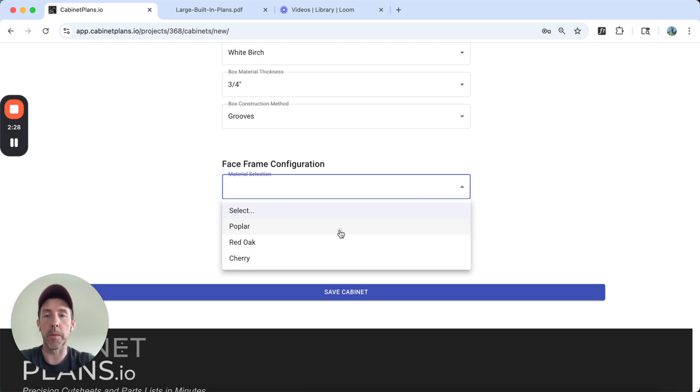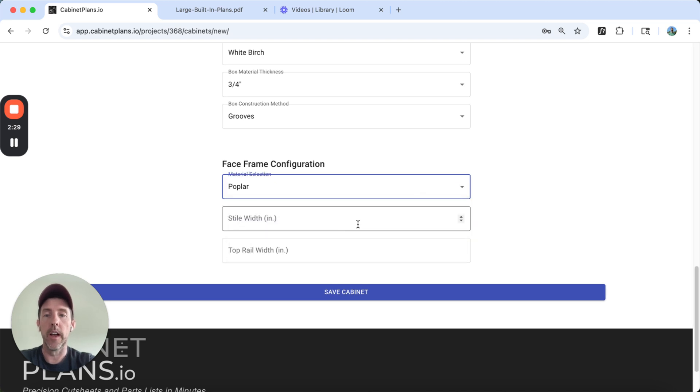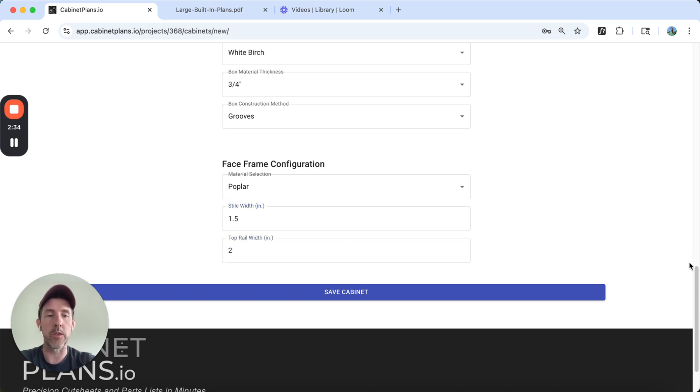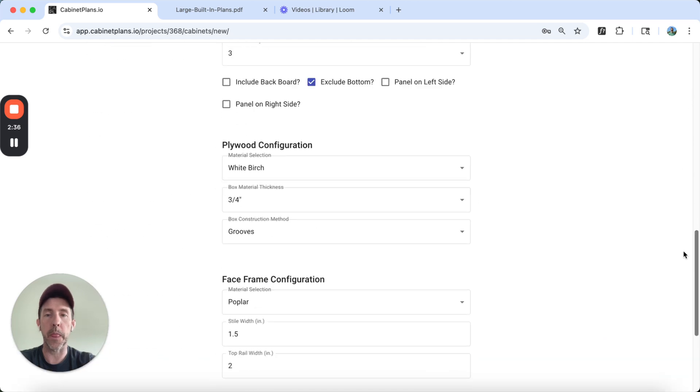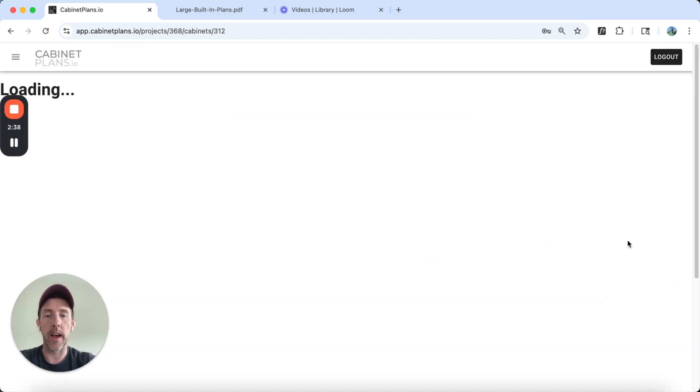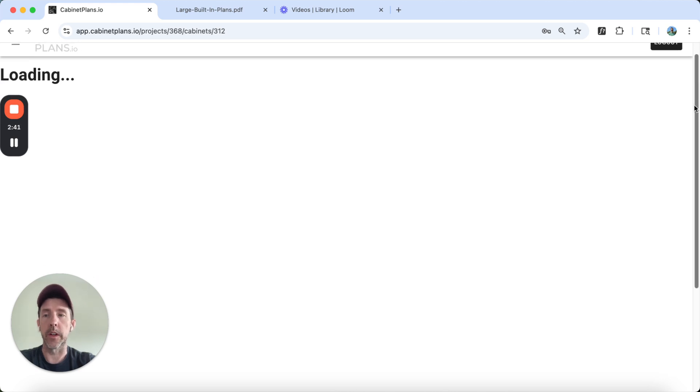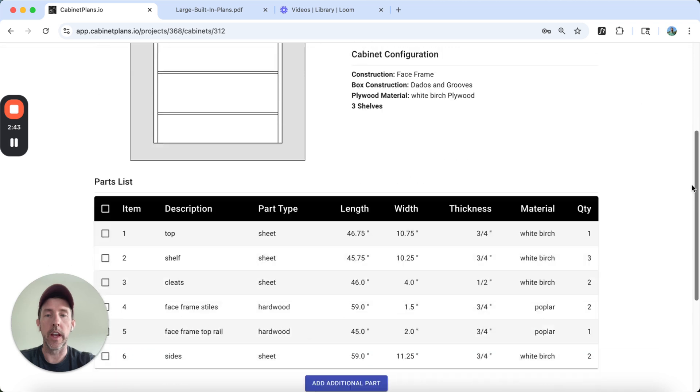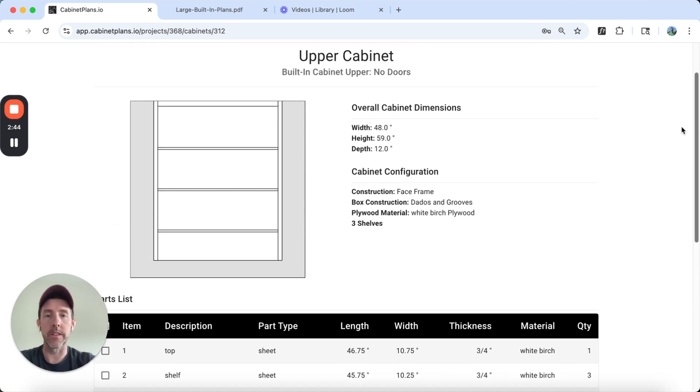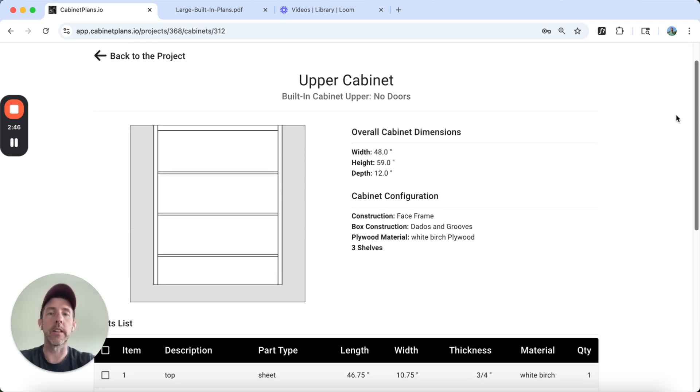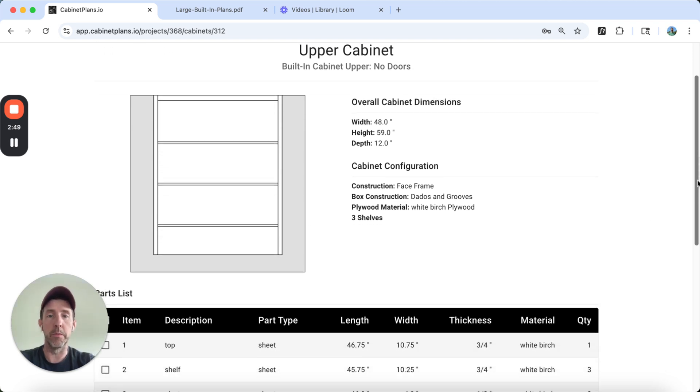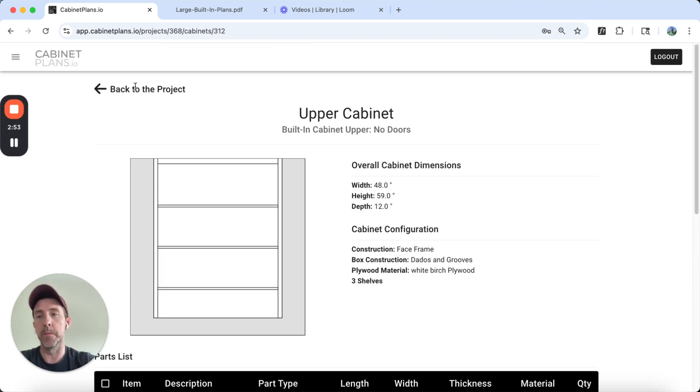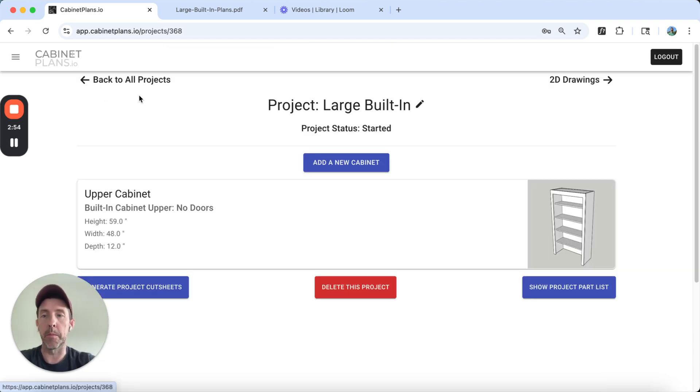Face frame material is going to be poplar. The styles, I'm going to go one and a half here. In the top rail, I think it's exposed, it looks like about two inches. So I'm going to select that. Save this cabinet. It's going to go ahead and build that for us. We got our parts list. So instantly we got this. This is what our cabinet is going to look like from a two-dimensional view. Here's our parts list. Let's go build the bottom part.